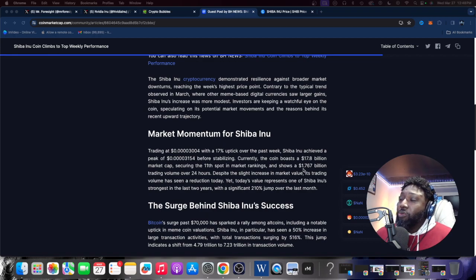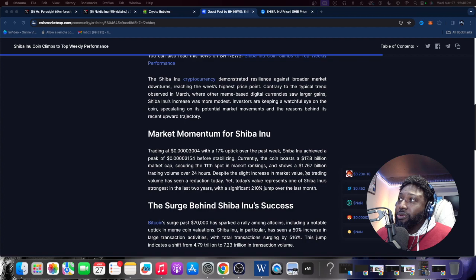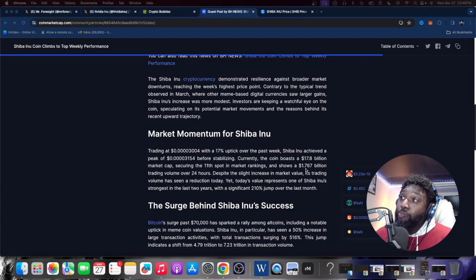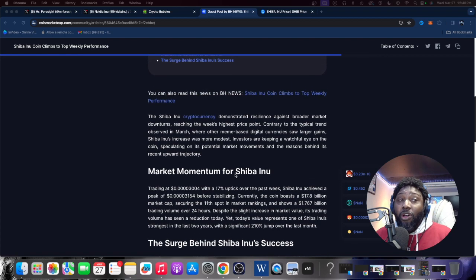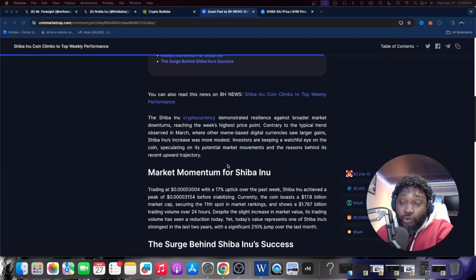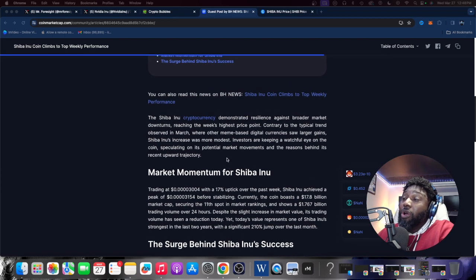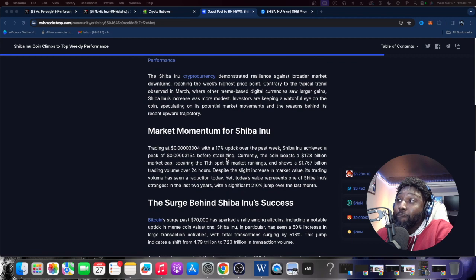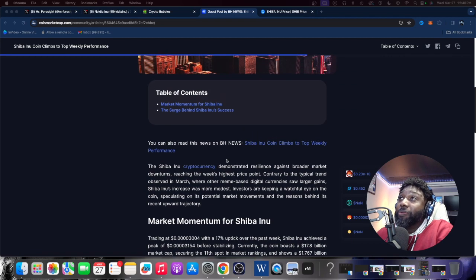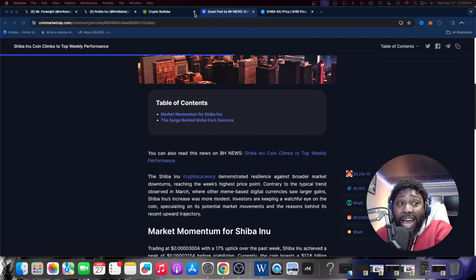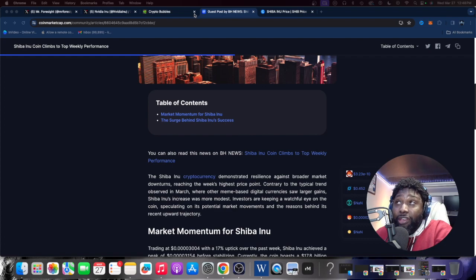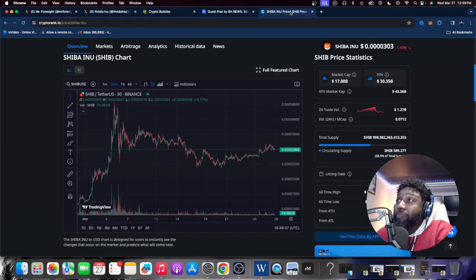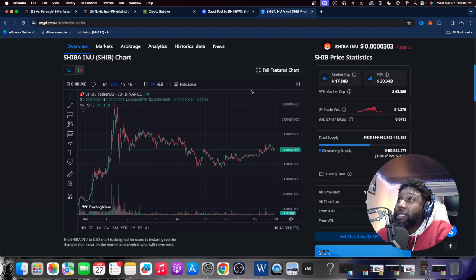But here's the thing that got me: within the last 24 hours, Shiba shows nearly two billion dollars in trading volume over the last 24 hours. Wow, that is a big deal people. That's a lot of money coming in and out of a meme coin.